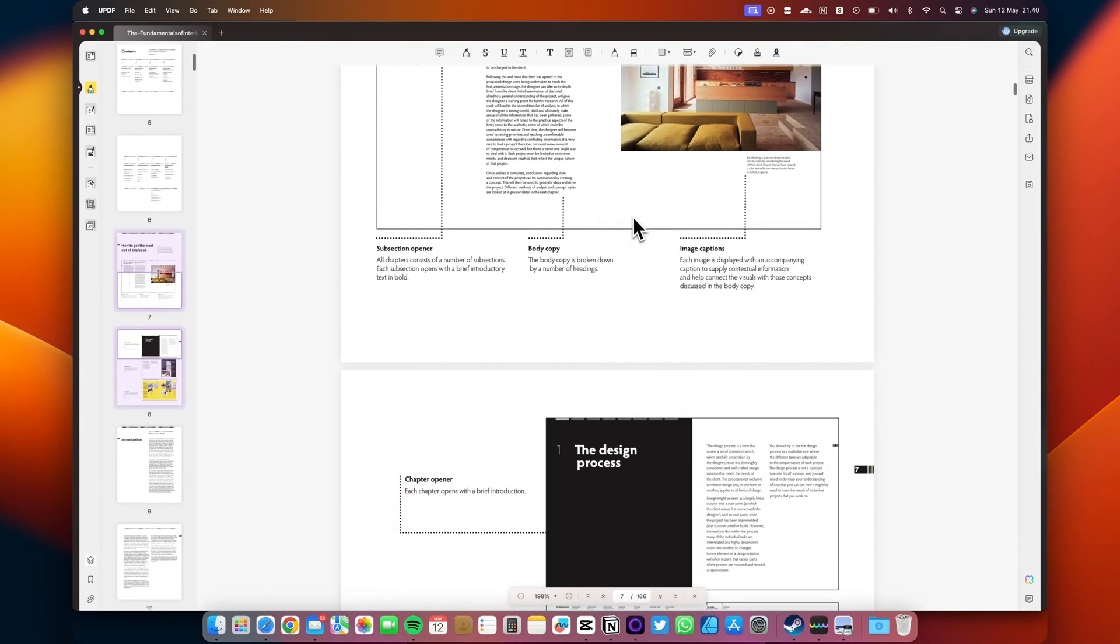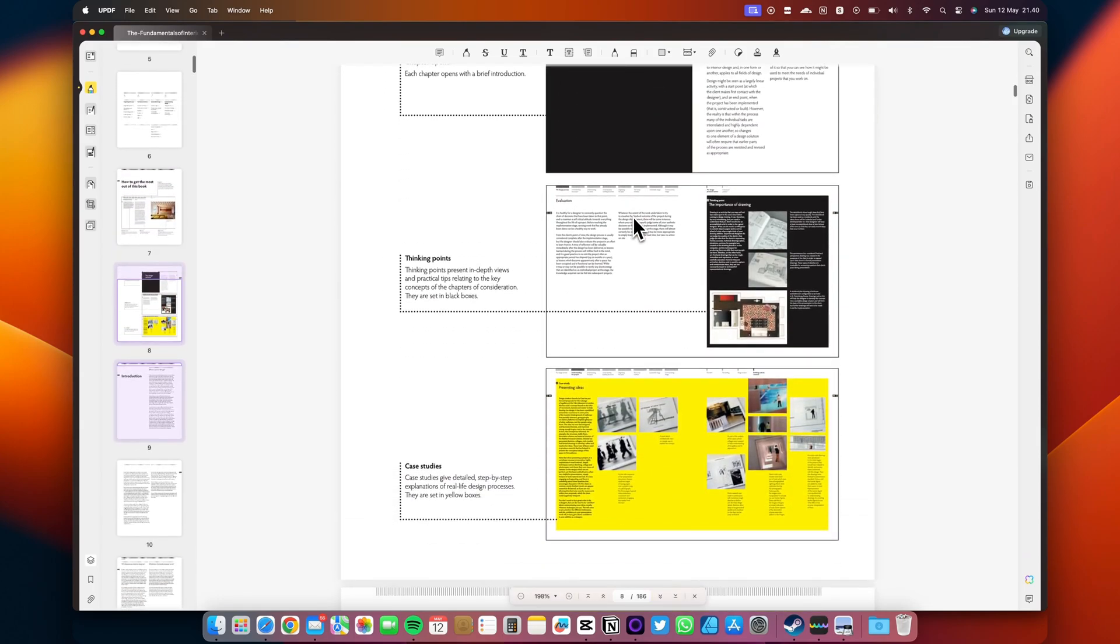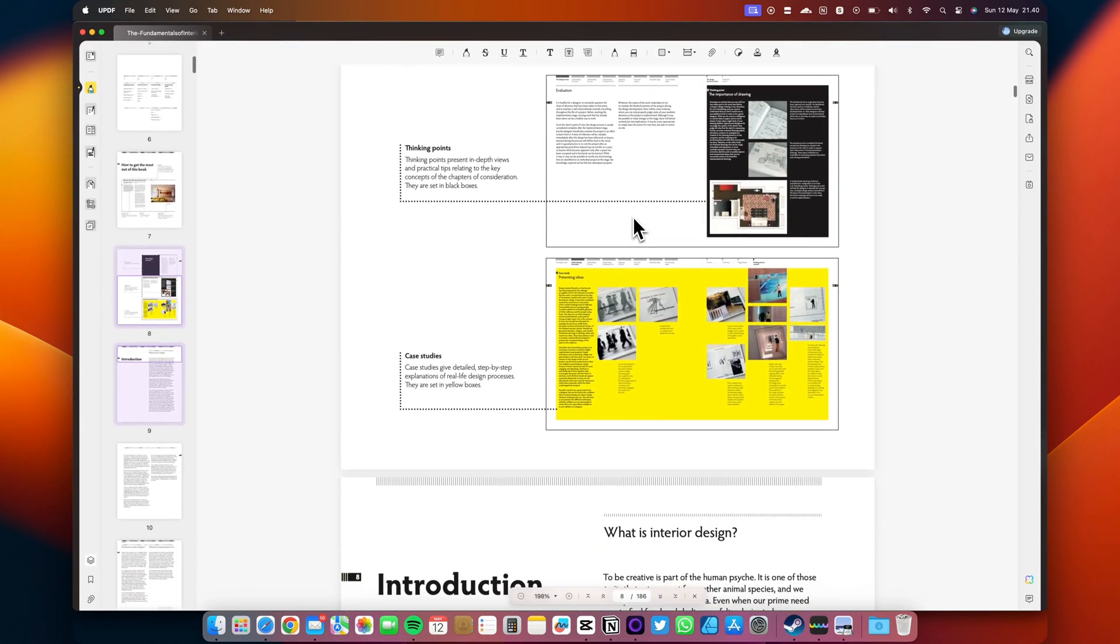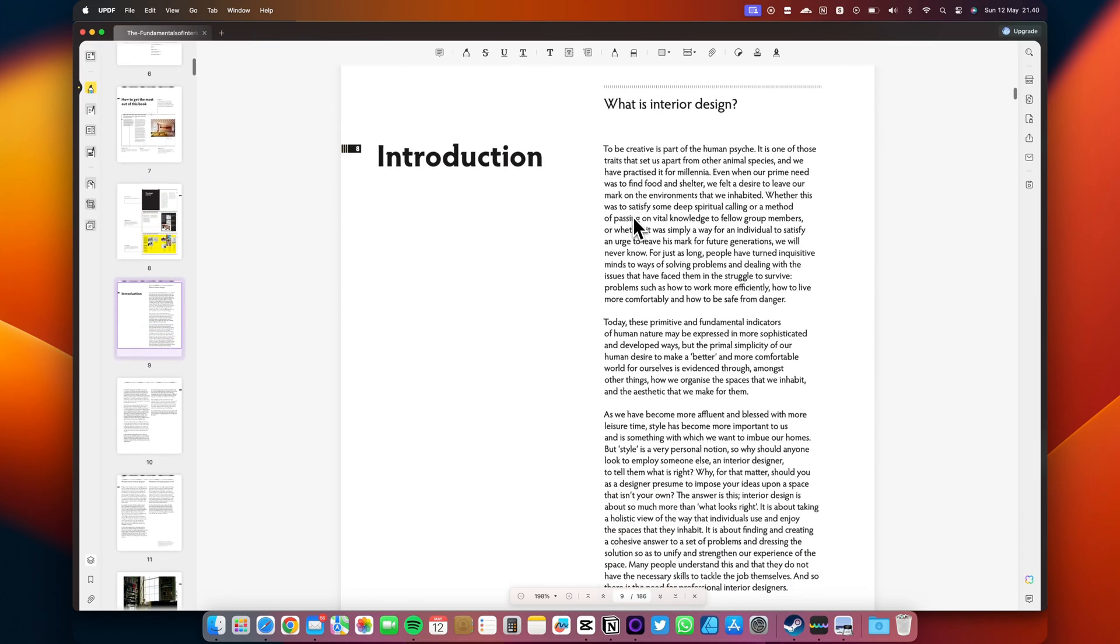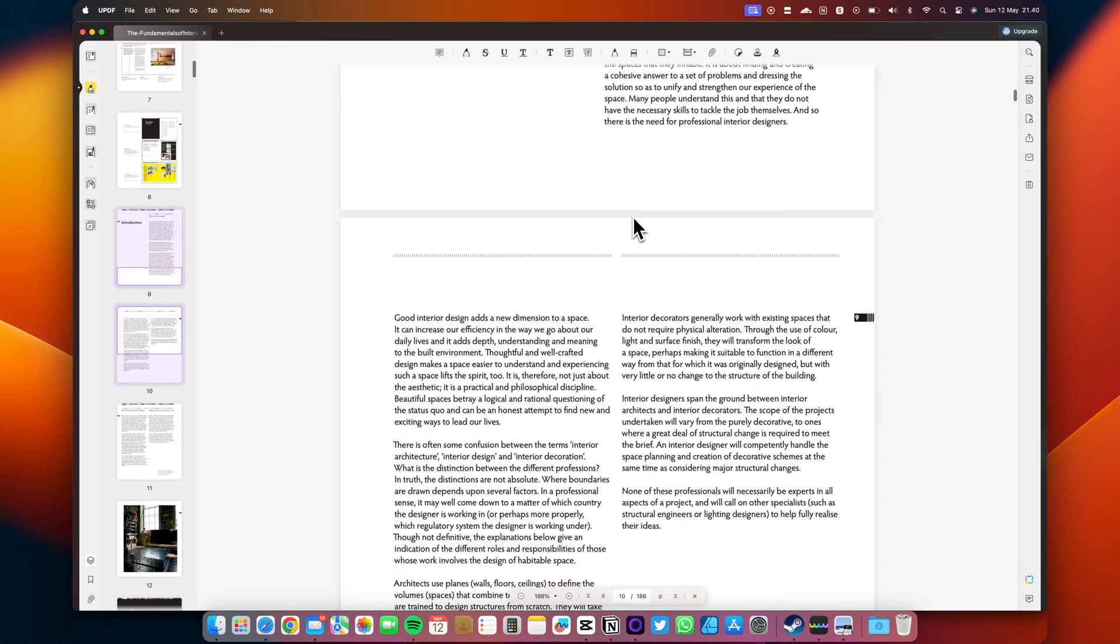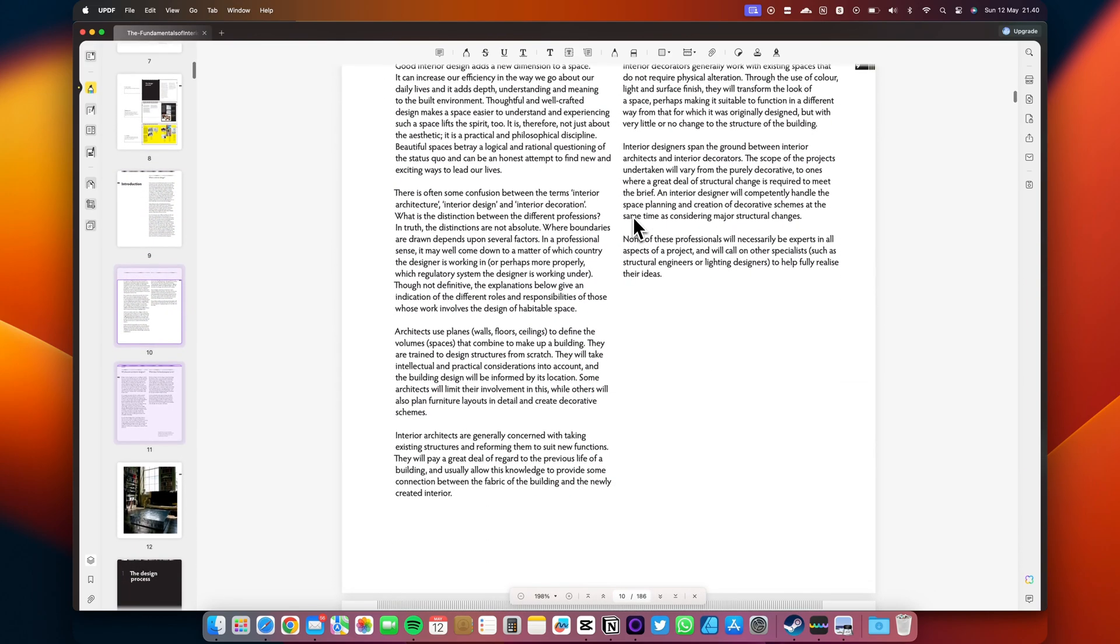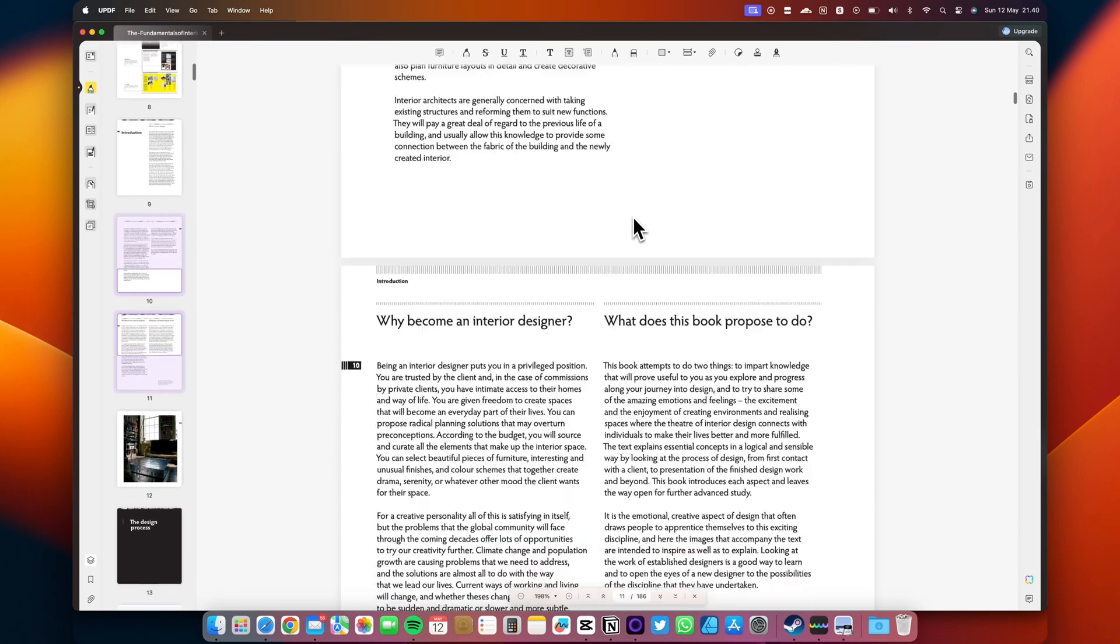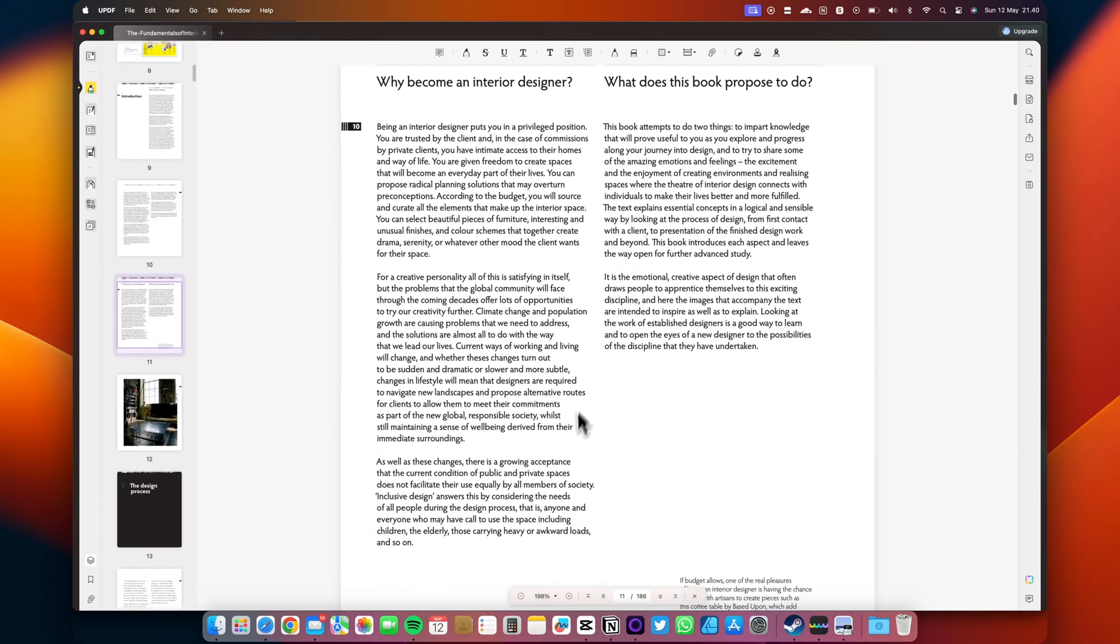All across Mac, iPad, iPhone, PC, and Android. With UPDF you can seamlessly navigate between platforms using just one license. Whether you're on the go with your iPhone or at your desk with your PC, UPDF has got you covered.